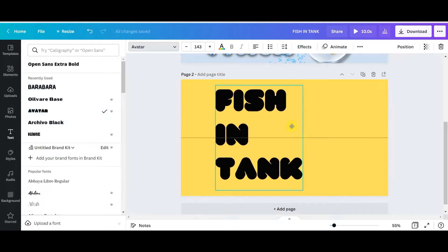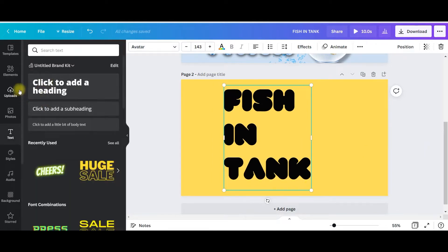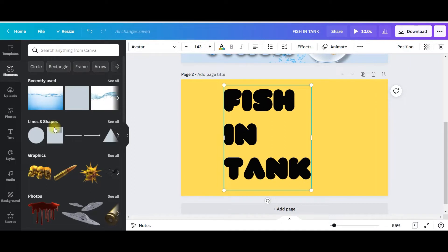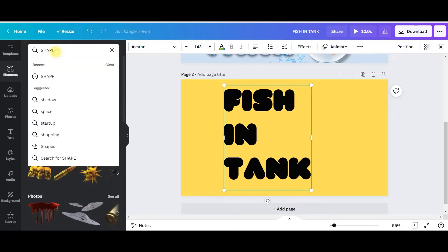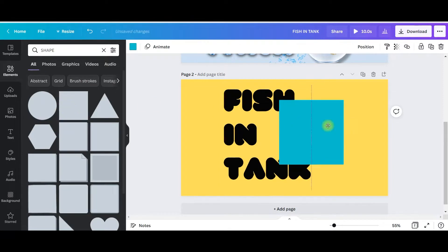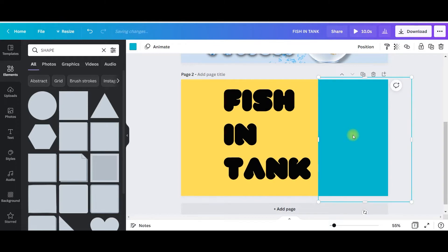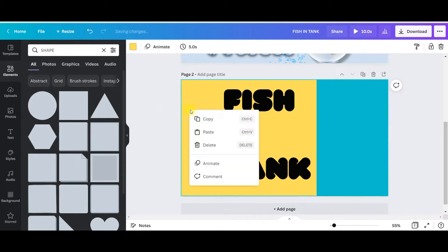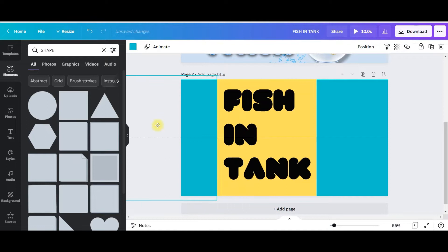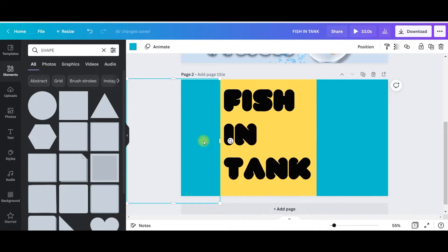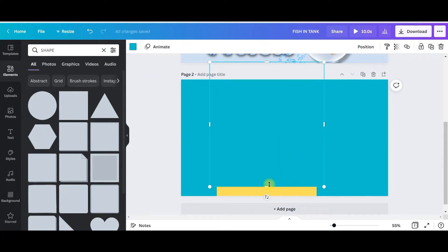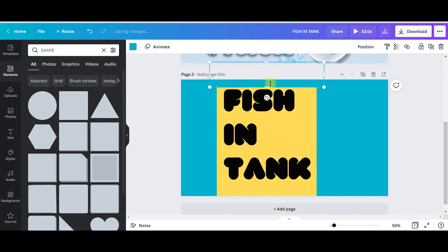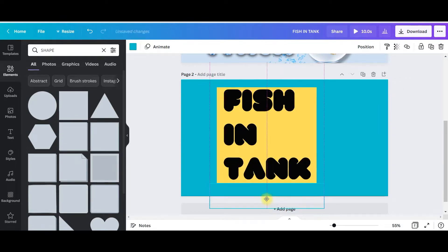I will position it here. Now I will go to elements, take a shape. Type shape, take this shape and I will make it large enough to cover this part. Copy paste and bring it this side, again copy paste. Make it small, then Ctrl D duplicate it and bring it here.